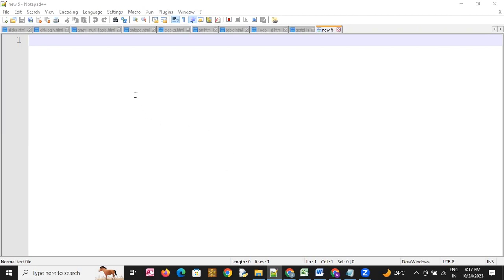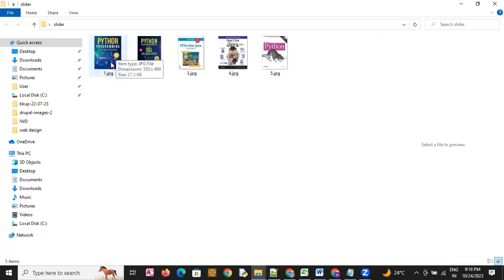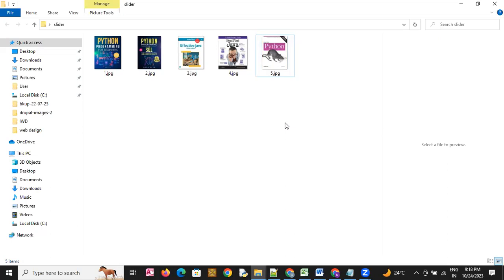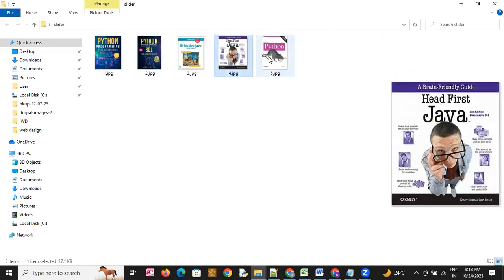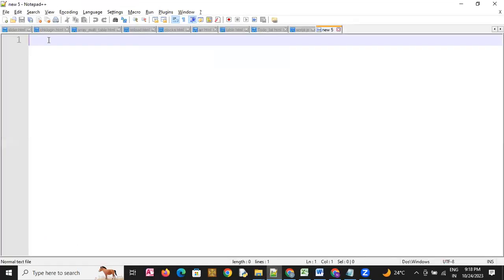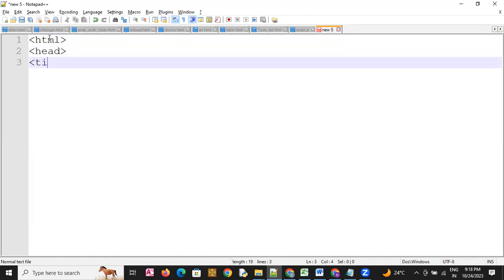Good morning students, hope all of you are doing good. In this video you will learn how we can create a slider. We have five images here: one.jpg, two, three, four, five — five images.